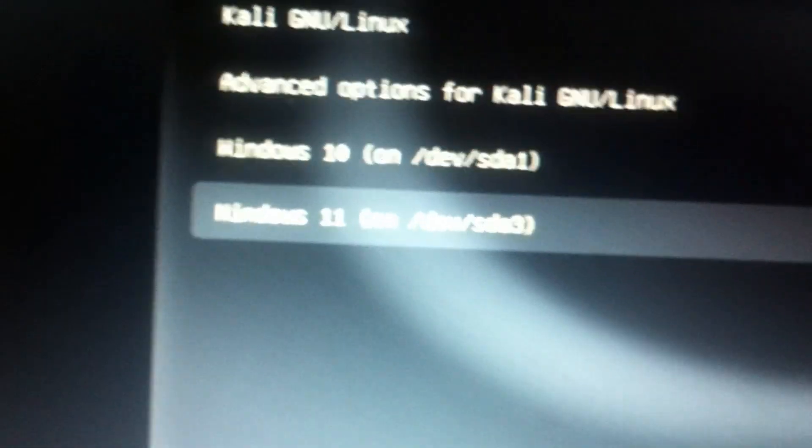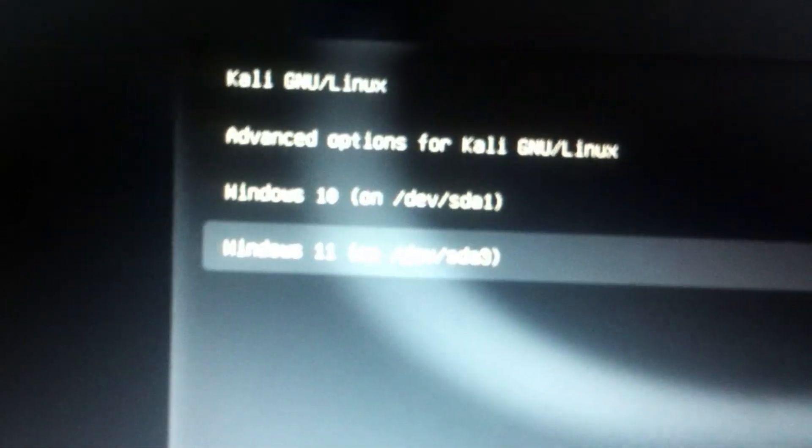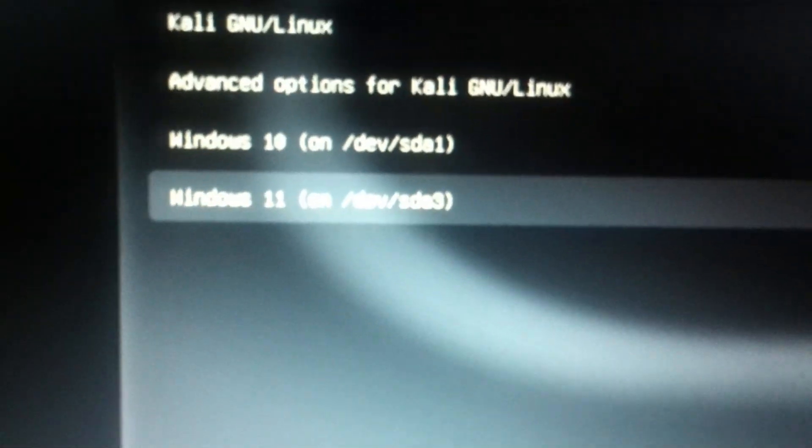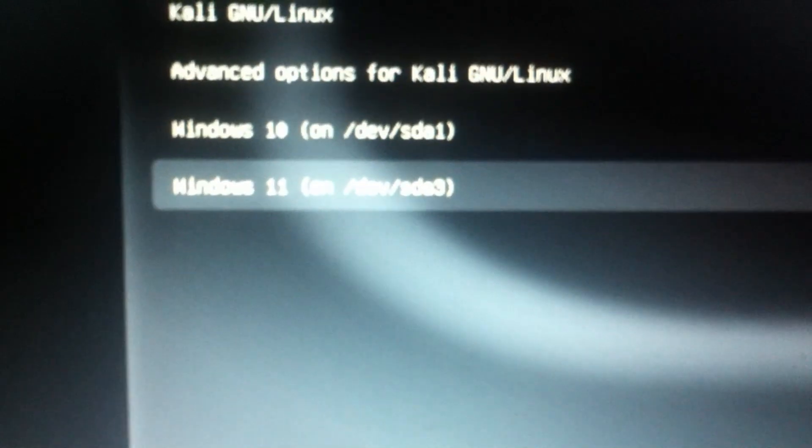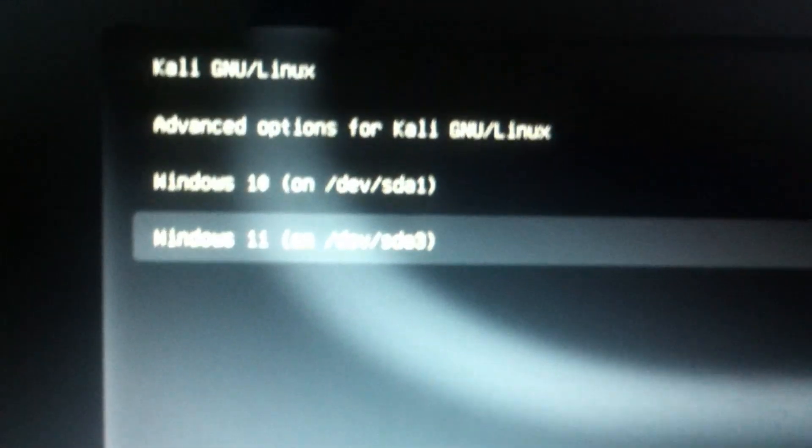As you can see, the first boot order is set to Windows 11 for me. That's it for this video guys. I hope you enjoyed it. Make sure to like and subscribe for more videos like this. See you in the next video, bye!